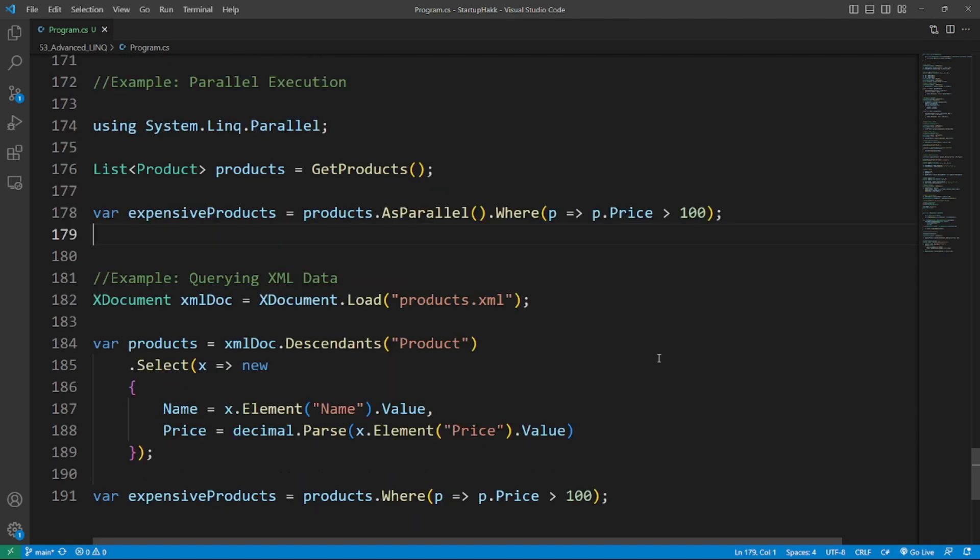Now the last topic is Advanced LINQ to SQL. LINQ to SQL allows you to query relational databases using LINQ. Number one is multi-threading and parallelism. LINQ to SQL supports multi-threading and parallelism to improve query performance. Using the AsParallel method, you can execute a LINQ query across multiple threads to take advantage of multi-core processors. So here's the example of parallel execution using the AsParallel method.